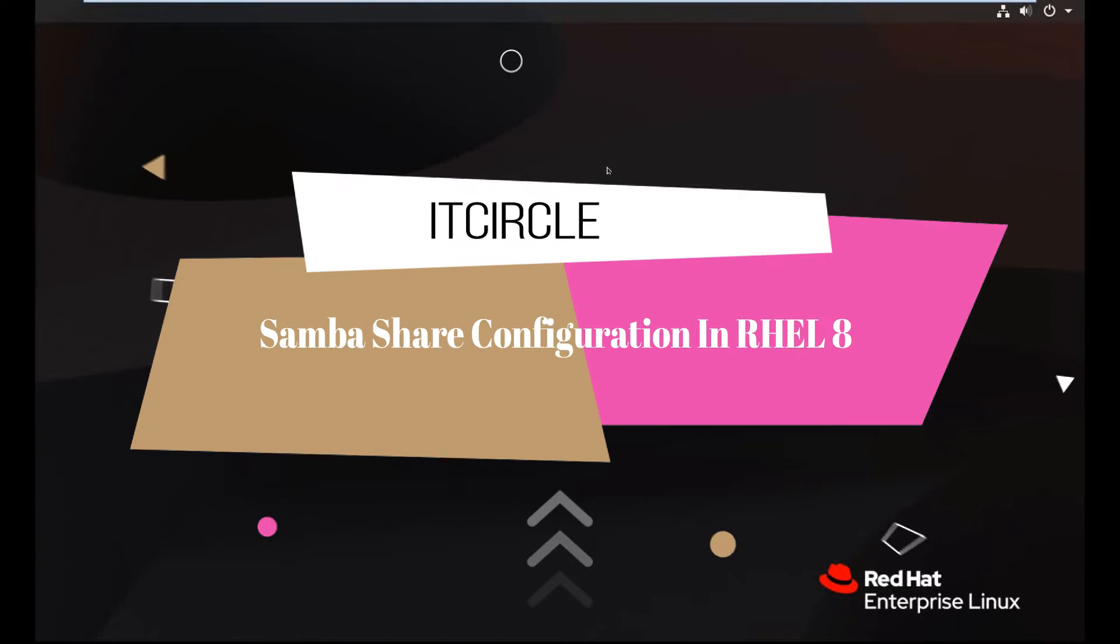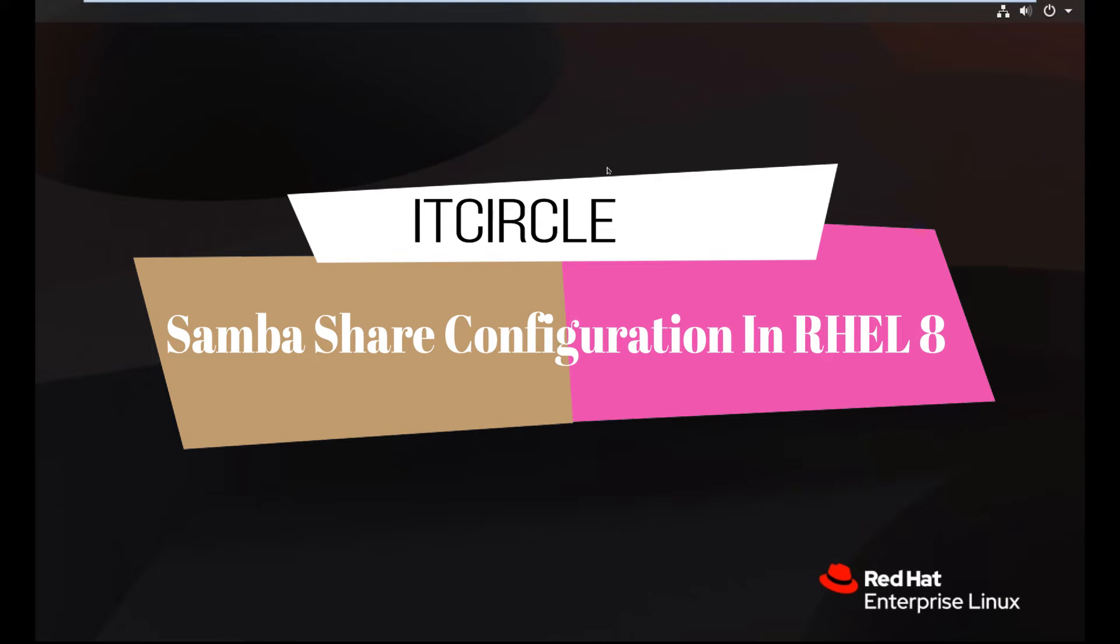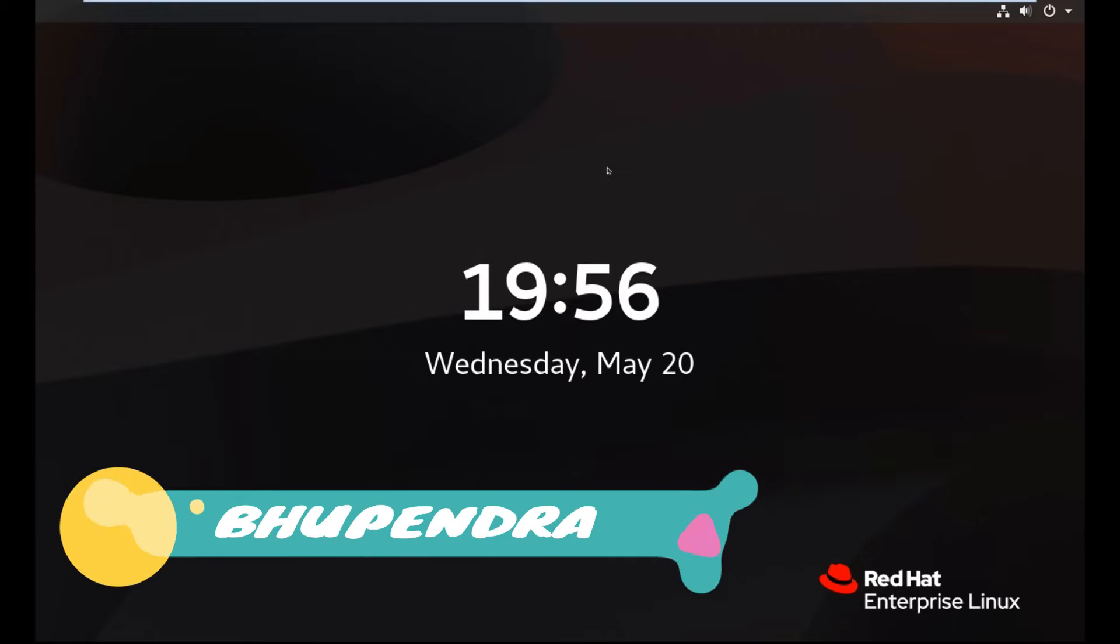Hey guys, today I am going to show how to configure Samba server in RHEL 8. So what is the Samba server?